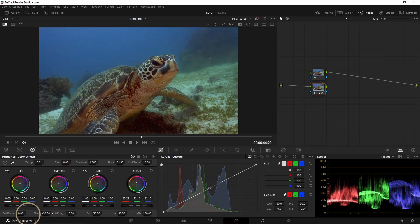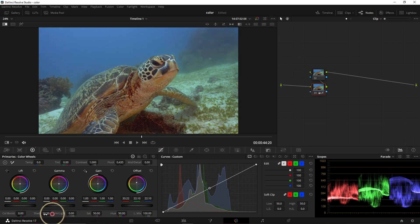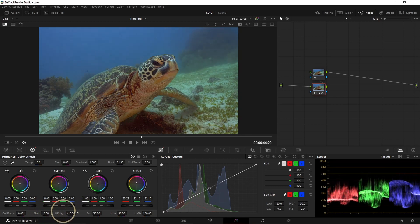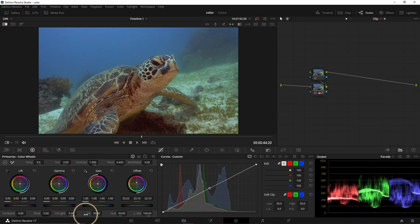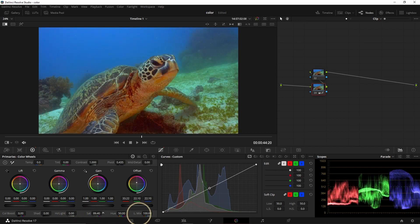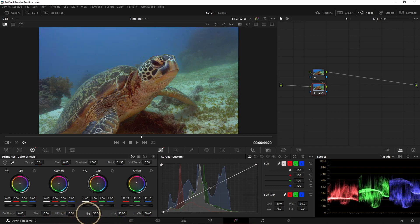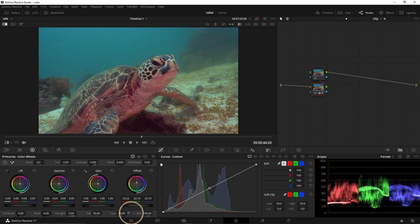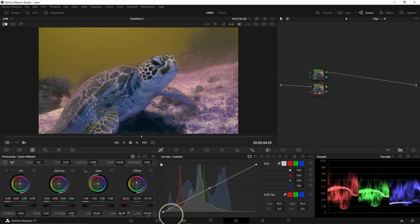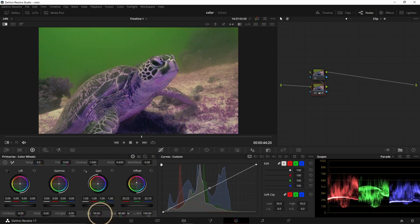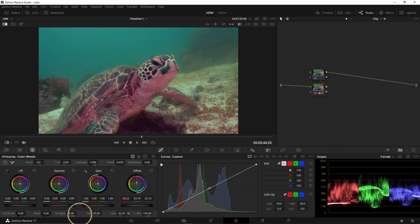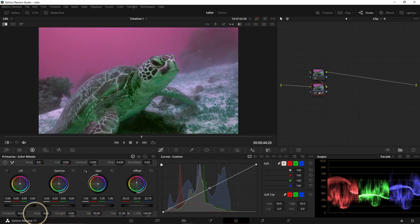Shadow is going to change just the shadows. Highlight will of course change the highlights. Saturation is going to increase or decrease the saturation. Hue is going to change the colors — be very careful because you could end up with an orange background. As you can see, it changes the colors completely: now the water is green, now it's pink and the turtle is green.